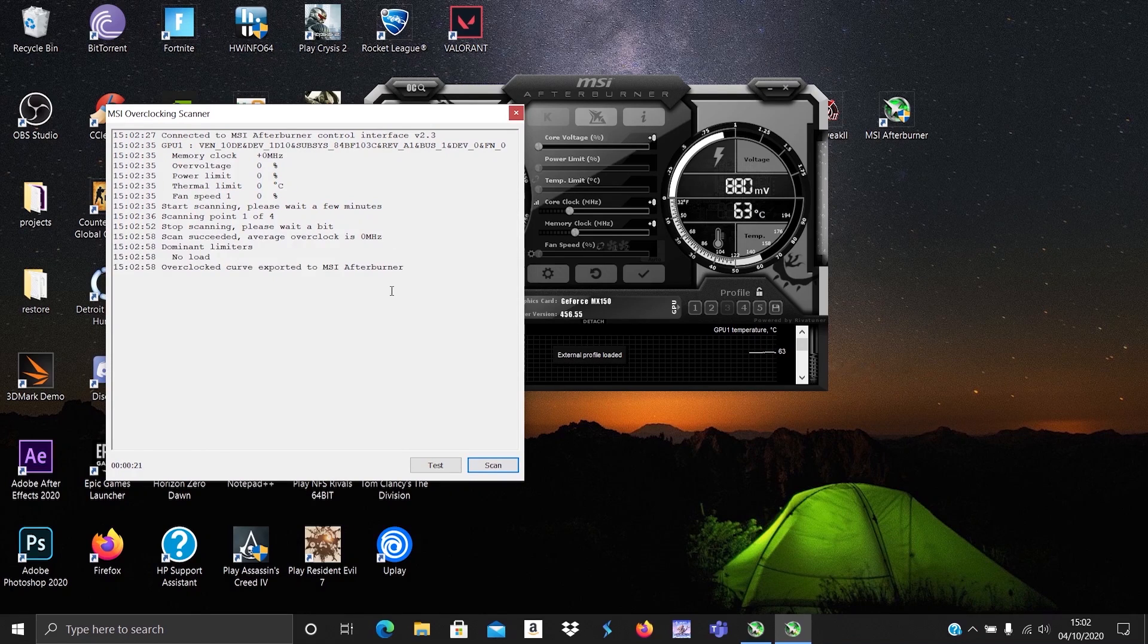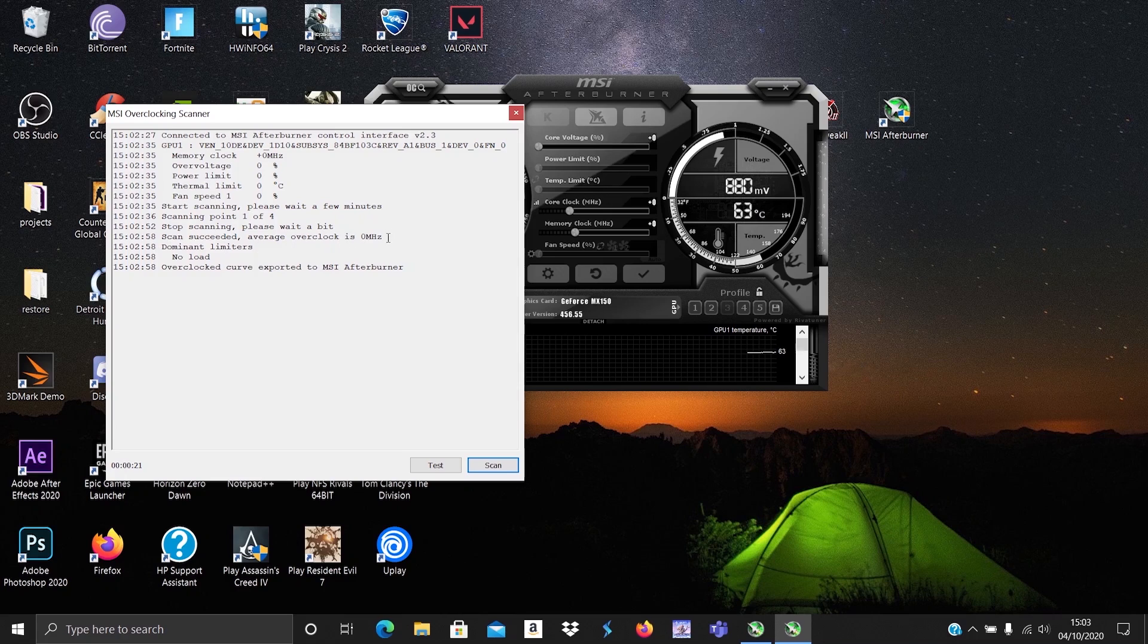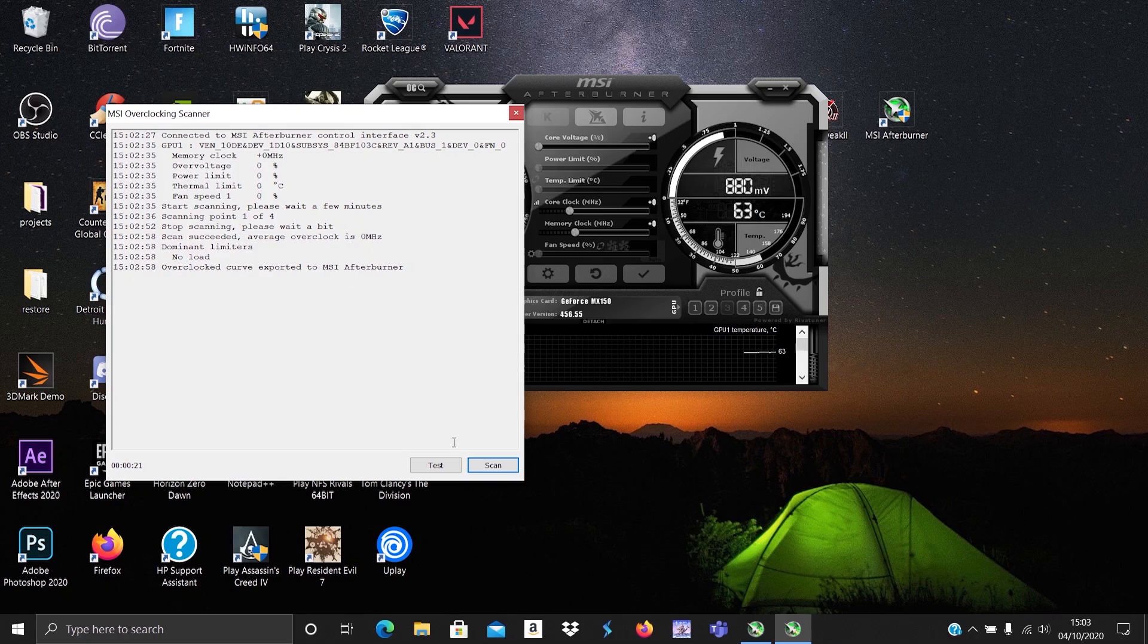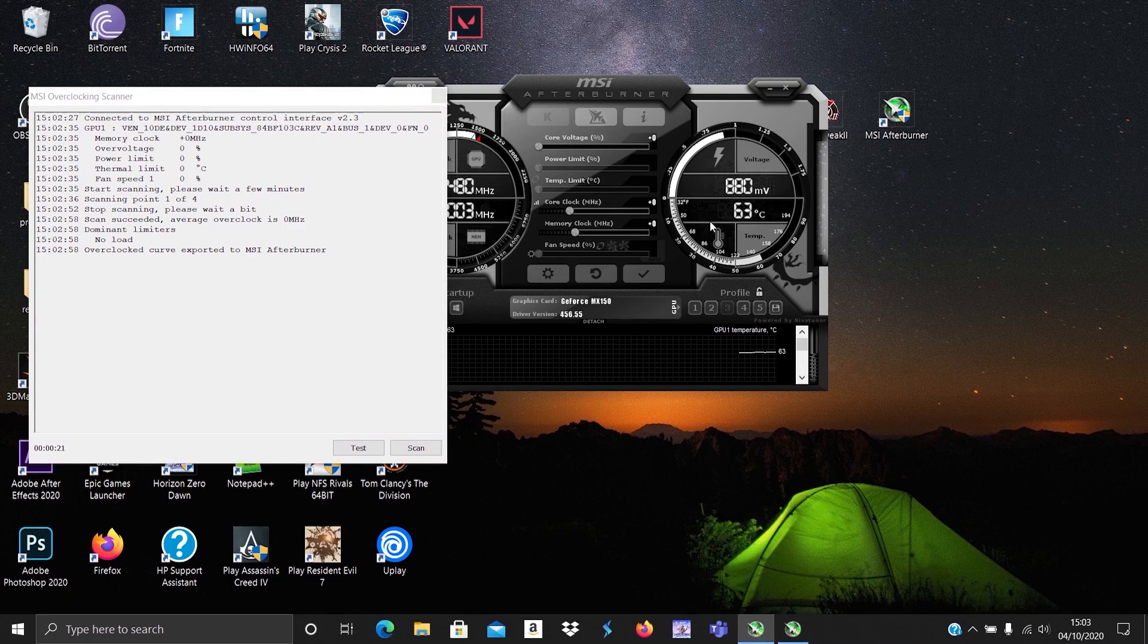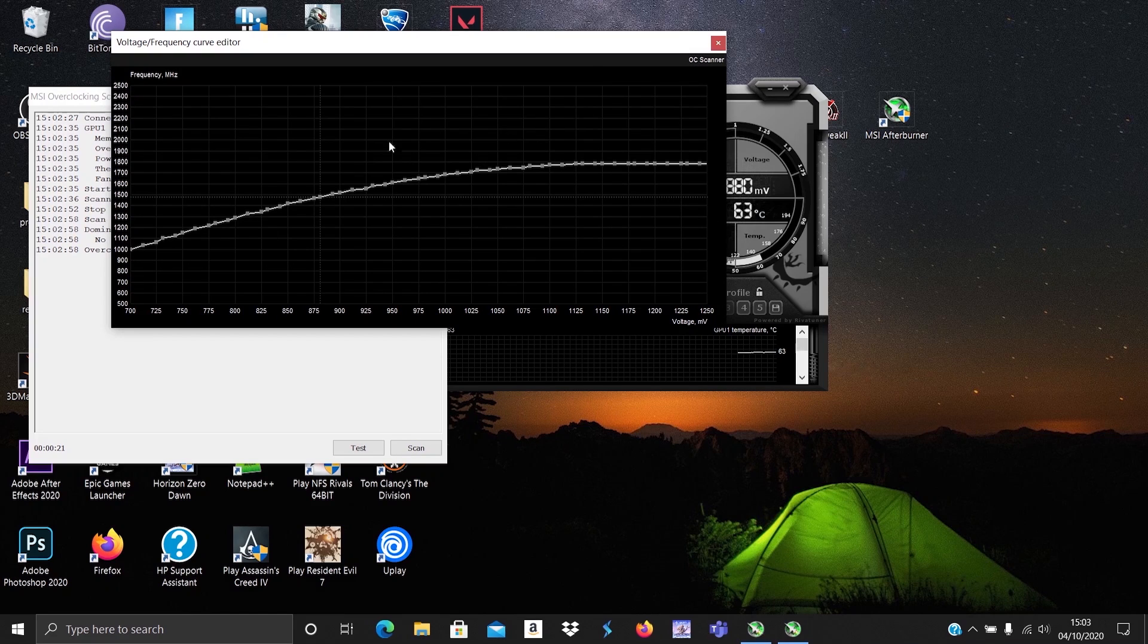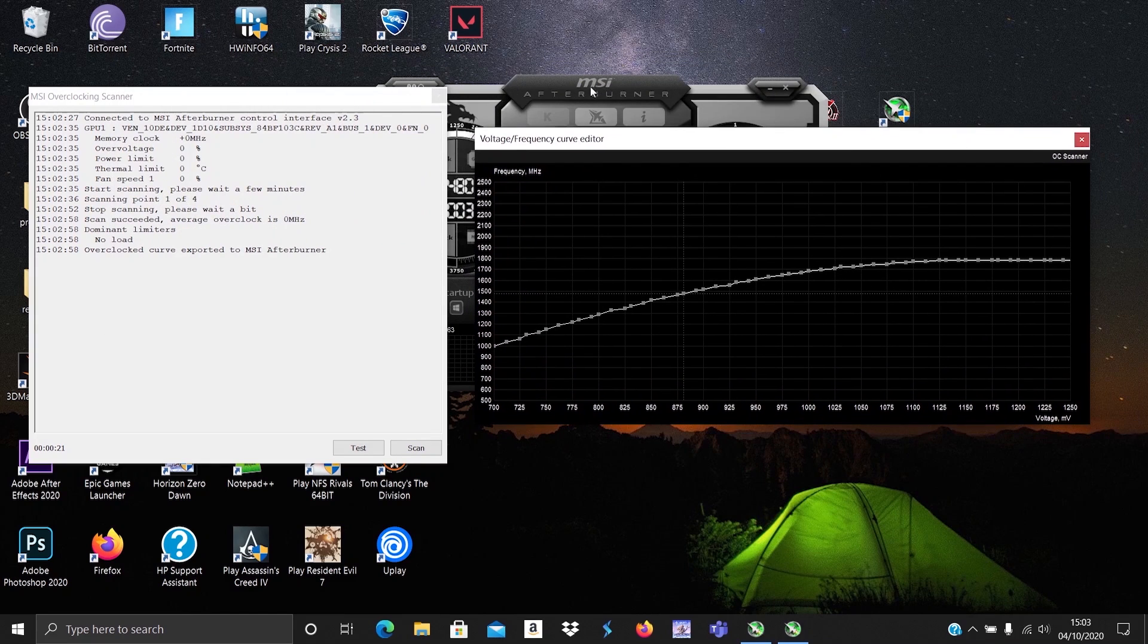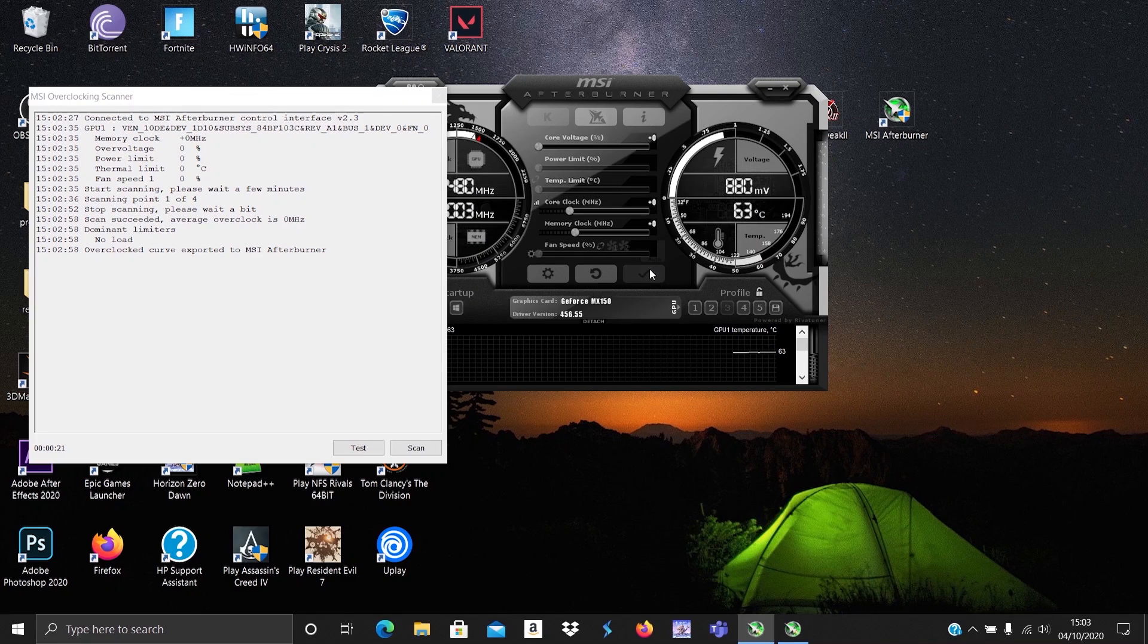After it finishes, you'll see an average overclock and the dominant limiter should be the voltage. The overclocked curve is exported to Afterburner. What curve you ask? Press Ctrl+F and you'll see this beautiful curve you have got no clue of. Anyway, let's get on with the video. Close the curve and hit apply.